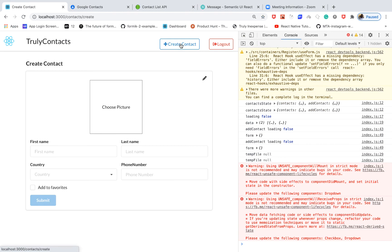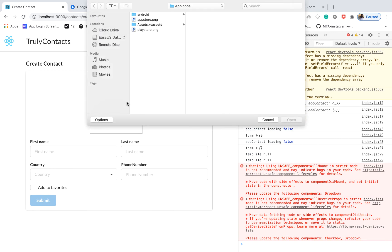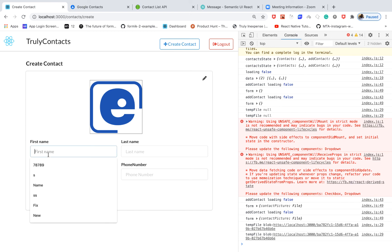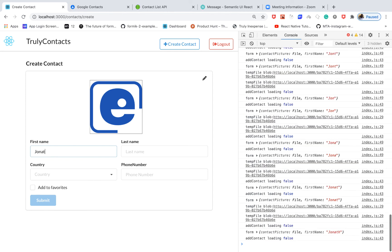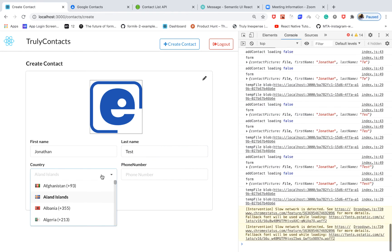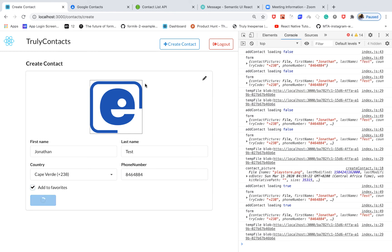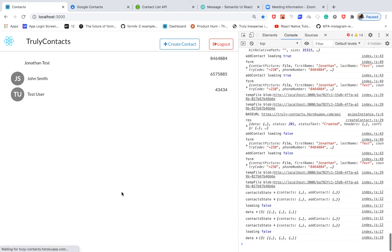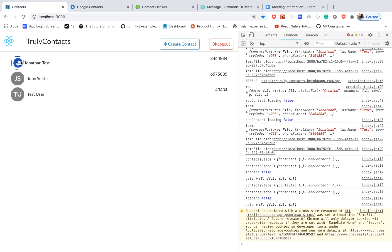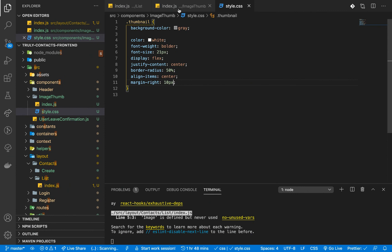Now let's test by creating a contact that has an image. I'll create a contact — Jonathan, test, pick a random country, add to favorites, and click submit. It uploads to Firebase as we saw before. Once done, you can see that the image shows correctly. However, the style isn't correctly affecting contacts that have a real image, so let's fix that.